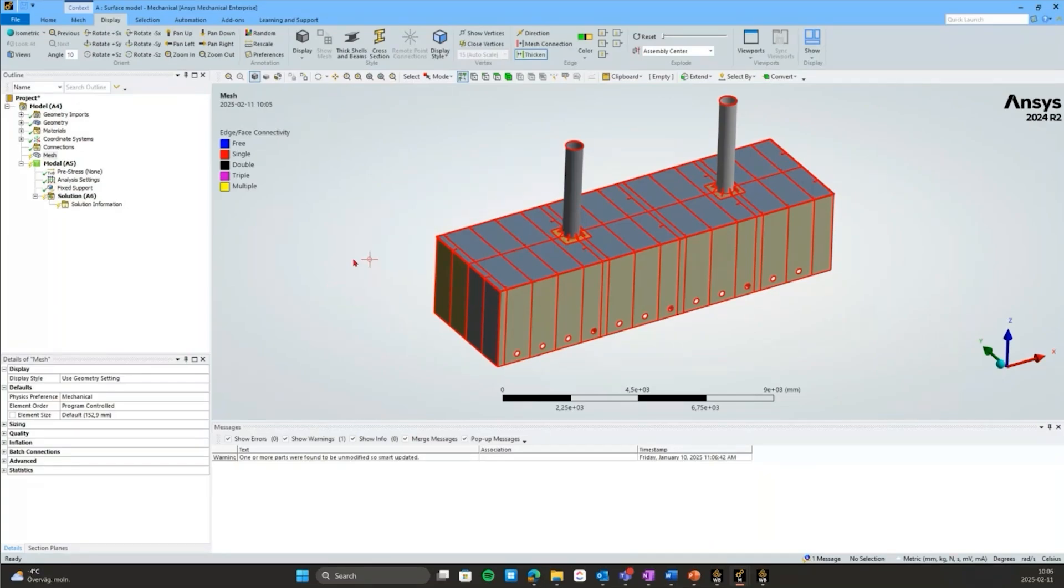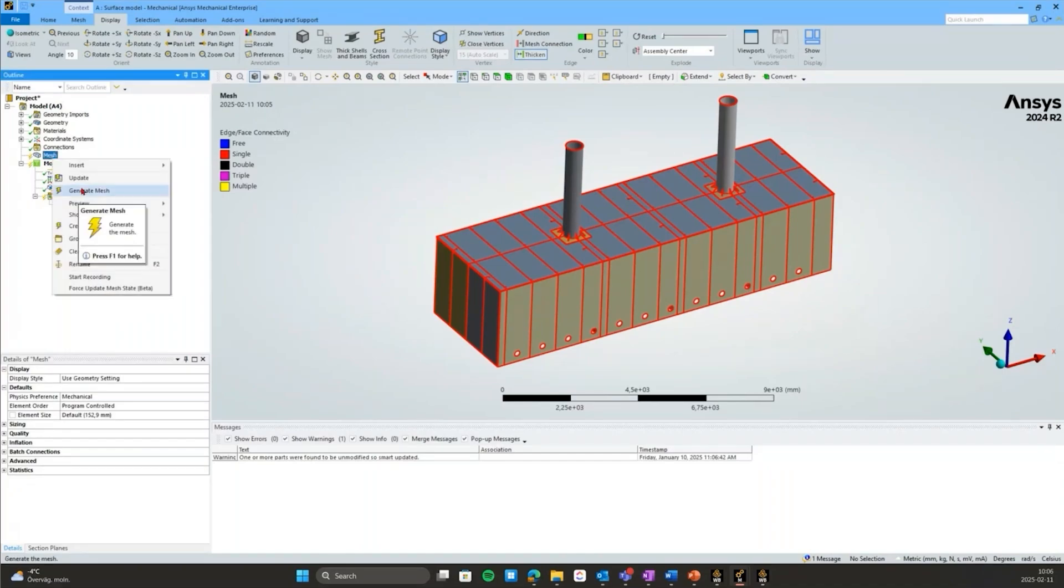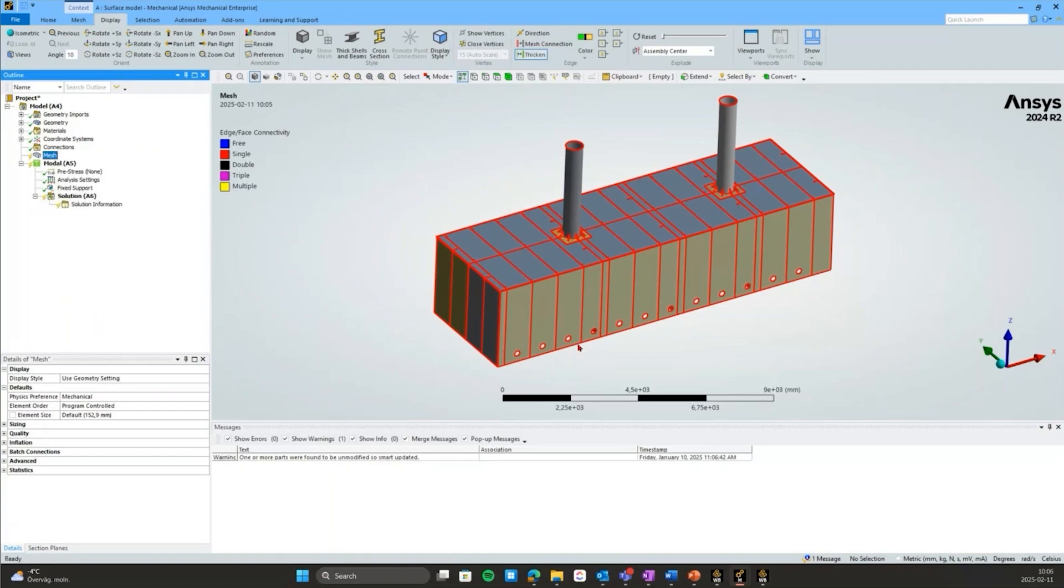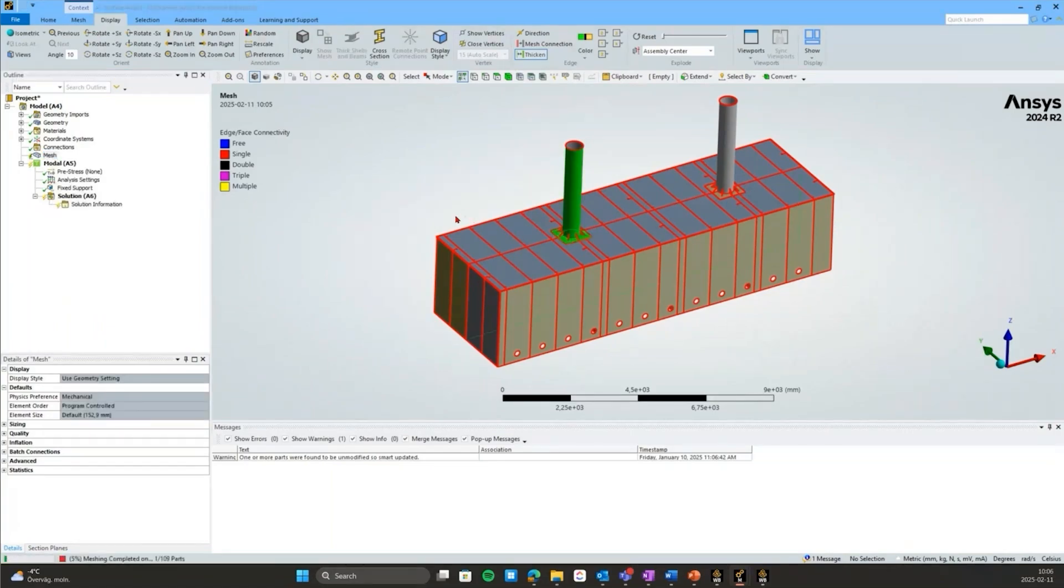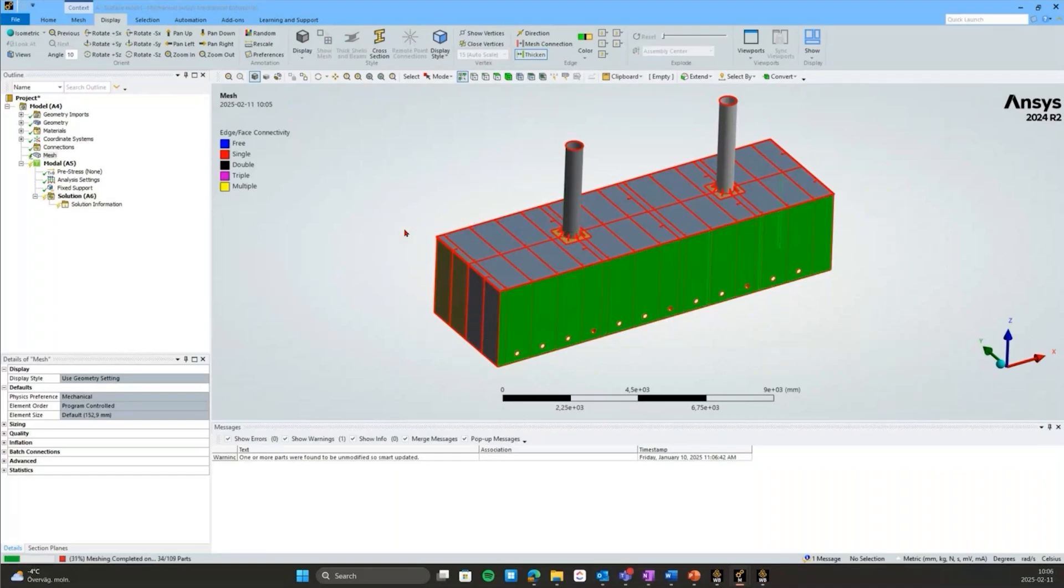Let's generate the default mesh for this assembly first to have a look. This prime mesh method I'll show you is something that will replace the batch connections if you're familiar with that.